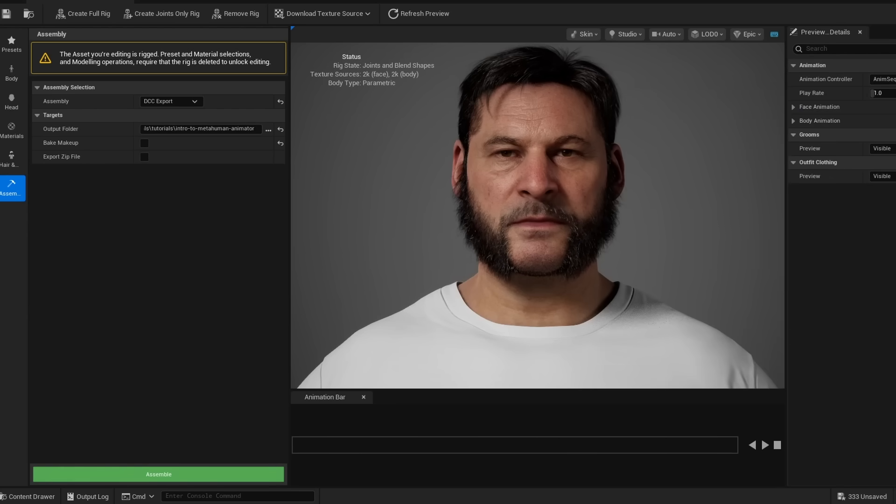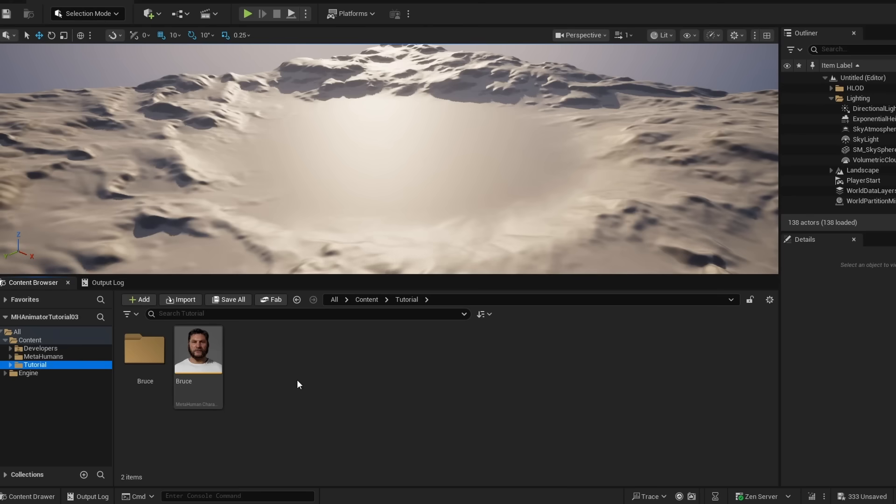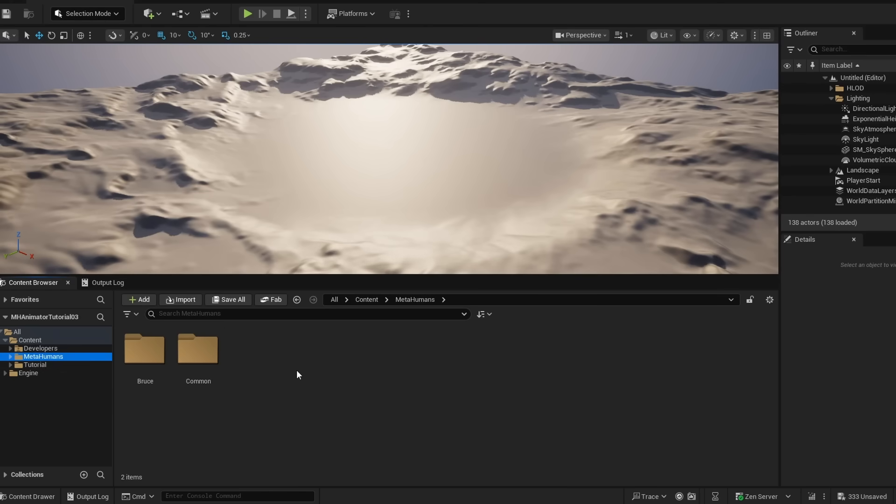But now I'm just going to go ahead and close this. And you can see when we did that UE cinematic assembly option that it placed our MetaHuman here in our project. So I'll show you why we did that here in a second.